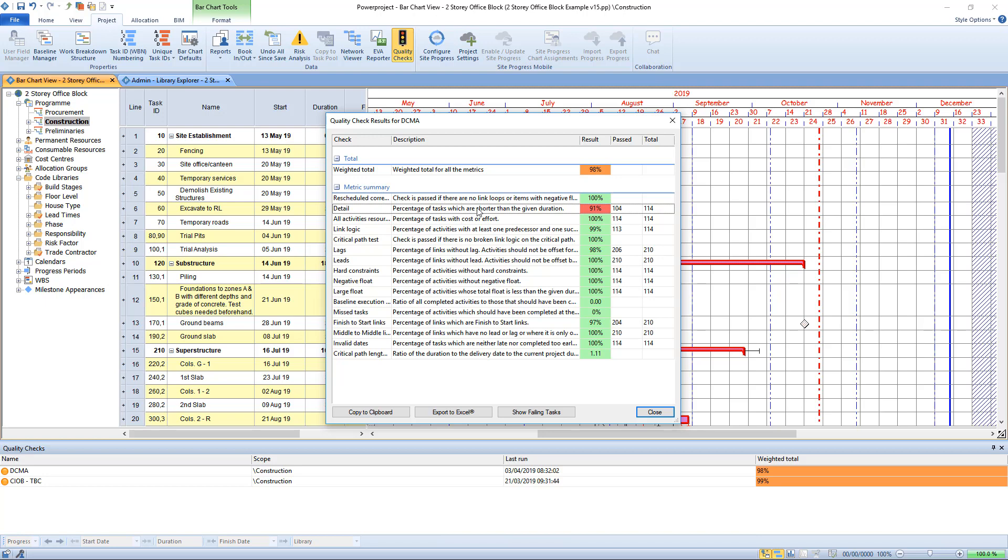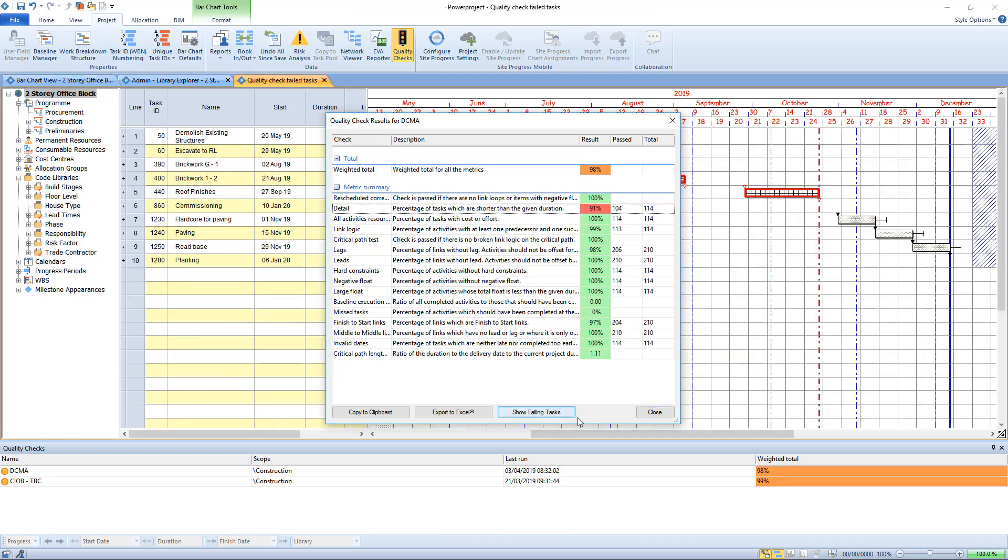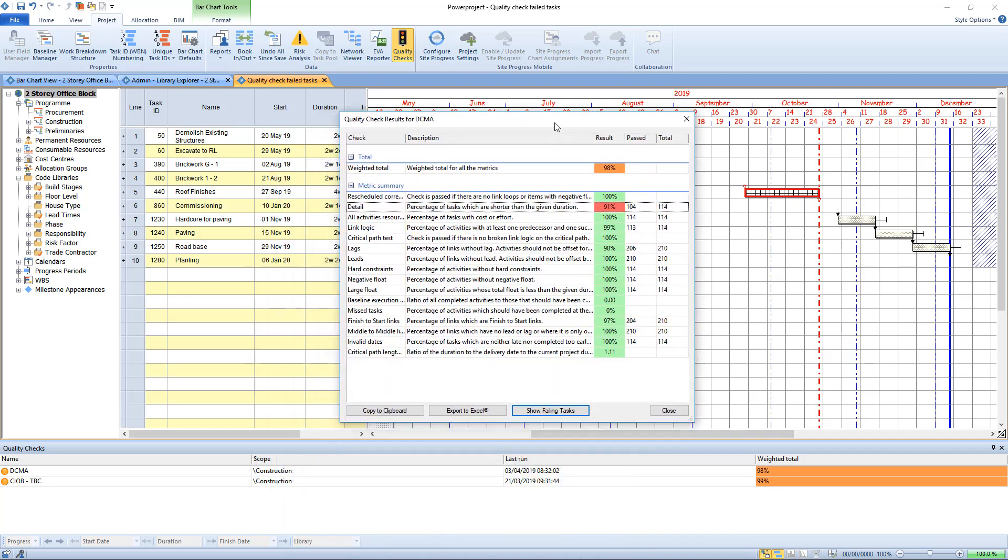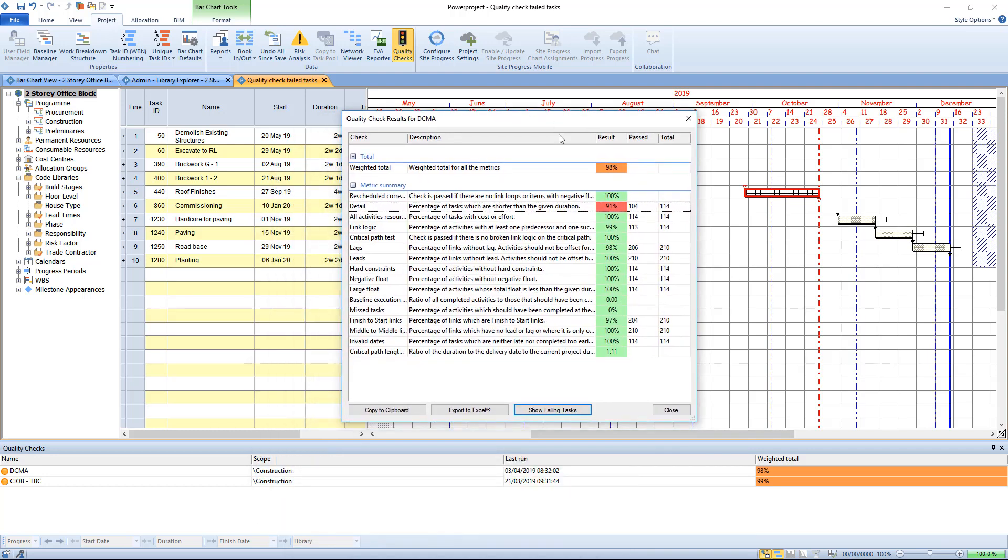If you want to see which tasks failed a test, you can select that test and click on the show failing tasks button, and it's going to filter out only the tasks that are causing that failure.